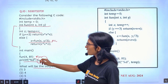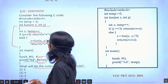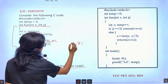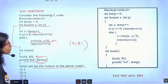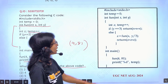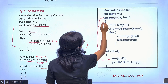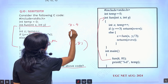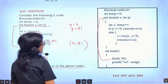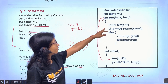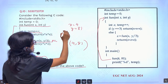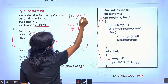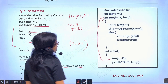So the first time whenever I am calling with 4, 81 — first time I am calling with 4, 81. When I am calling with 4, 81, this function will be called. Here x value is 4, y value is 81. Temp value was 0 initially. The first time, temp value was 0; whenever I am calling, now temp value is 1.